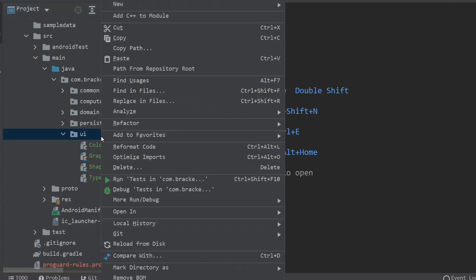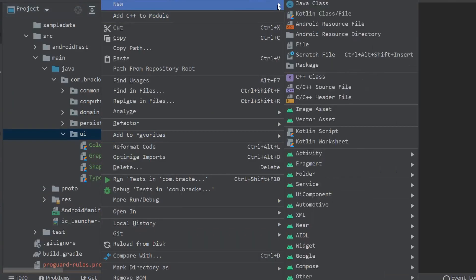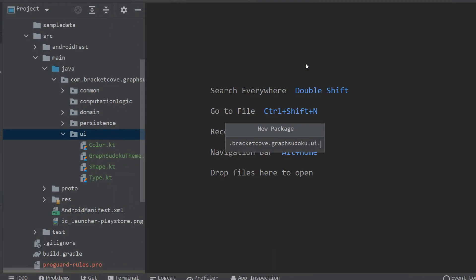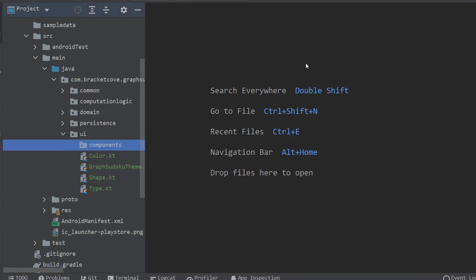Right-click on the UI package and go to New Package, and this one's going to be called Components. Just a brief explanation here - I've adopted this particular convention from the Compose Samples repository. What will go into this particular folder are composables which will end up being reusable across a variety of different UI elements and different screens. In this case, we're going to be creating a reusable toolbar and also a reusable loading screen.